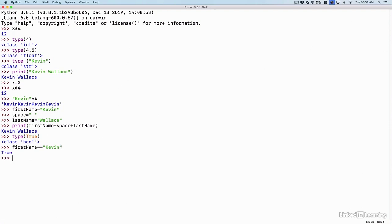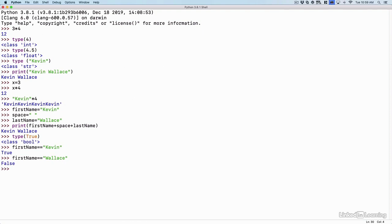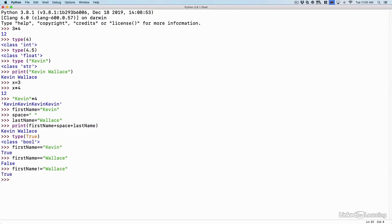That is a true statement. If I did firstName, two equal signs, and Wallace, that's not true. So it's going to come back and say false. Or I could say not equal to by saying firstName, exclamation point, equal sign. That means not equal to Wallace. Wallace, and that would be true because the firstName is Kevin. That's not equal to Wallace.